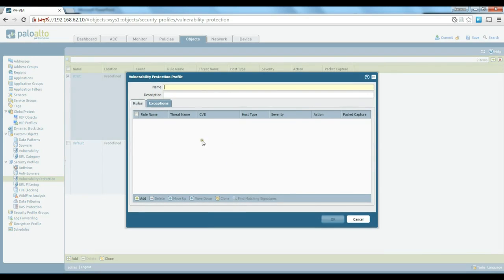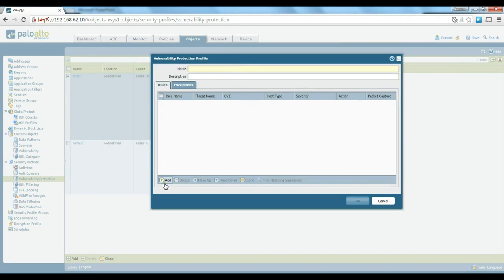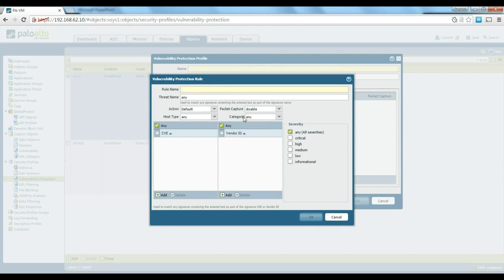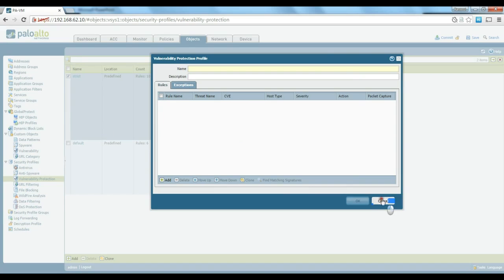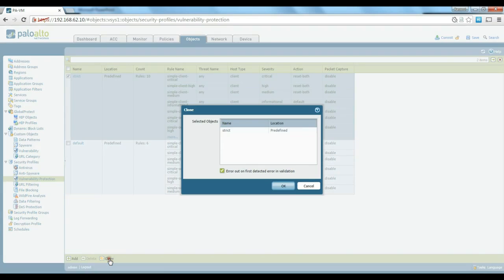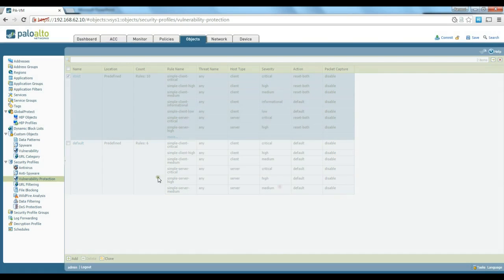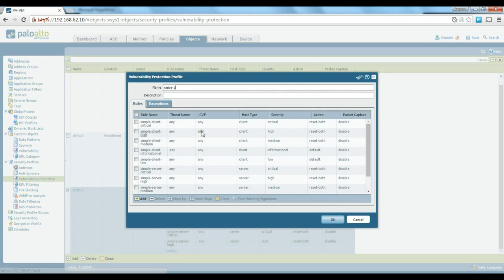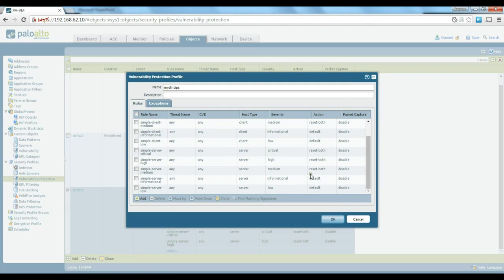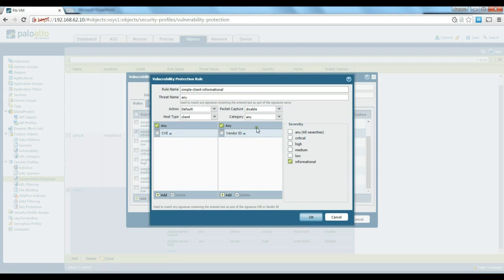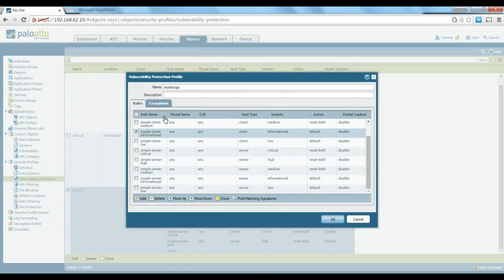You can create exceptions if needed. You can also add your own IPS rules manually, though that is not an easy task. Usually it's better to use a predefined profile or clone one. You can just create a clone and then start modifying things in there — for example call it 'my strict IPS' — and then add or change rules as required.